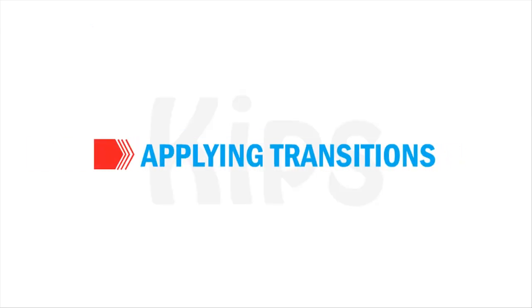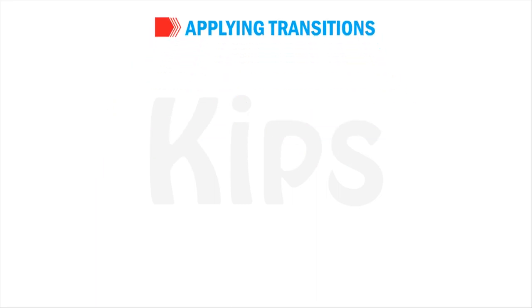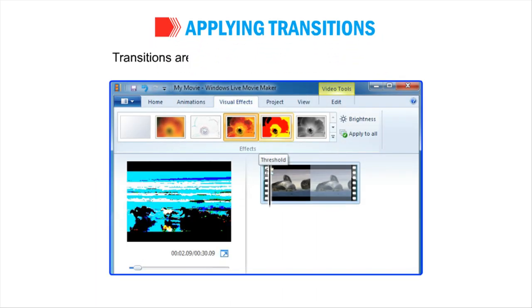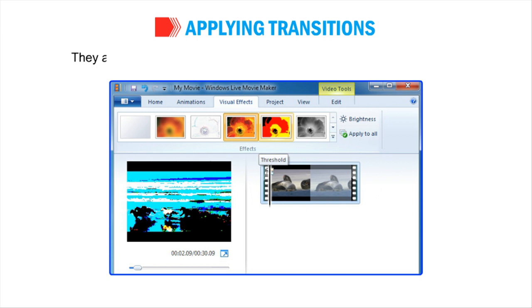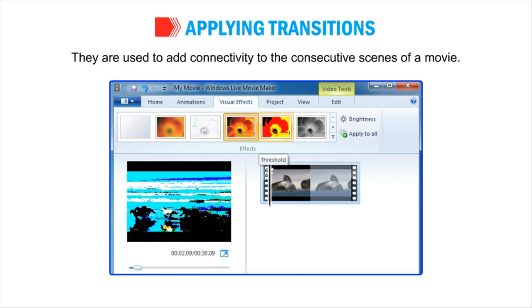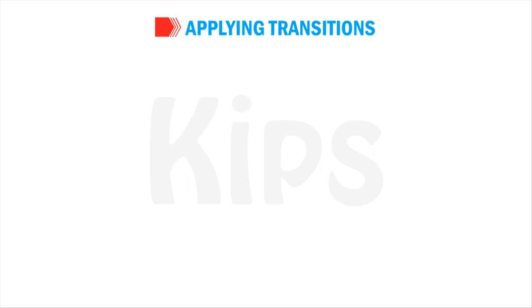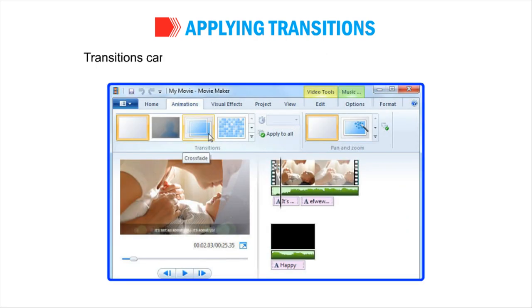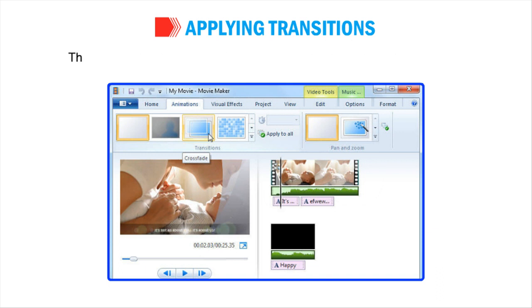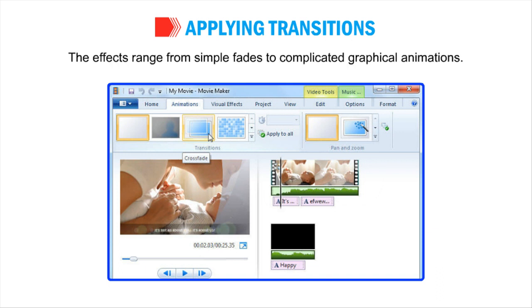Now let us talk about applying transitions. Transitions are applied to add visual effects to the movie. They are used to add connectivity to the consecutive scenes of a movie. Transitions can be added between two images, video clips, or titles.